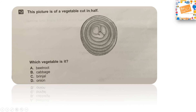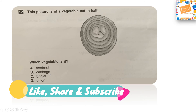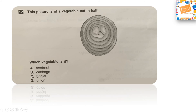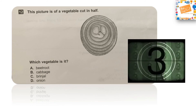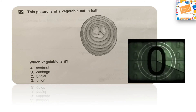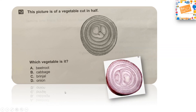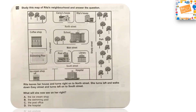Next question: This picture is of a vegetable cut in half. Which vegetable is it? Option A: beetroot, Option B: cabbage, Option C: brinjal, or Option D: onion. The right answer is Option D: onion. Yes, this is an onion cut into half.